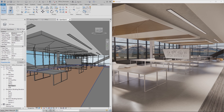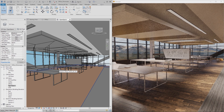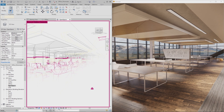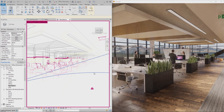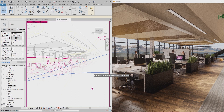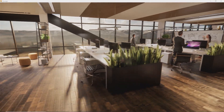Easy to use and no prior knowledge required. With just one click, you can create 3D visualizations, and within seconds, you can find yourself exploring your fully rendered project.